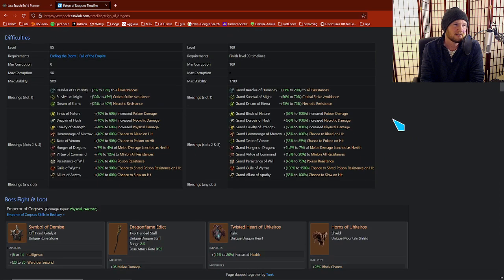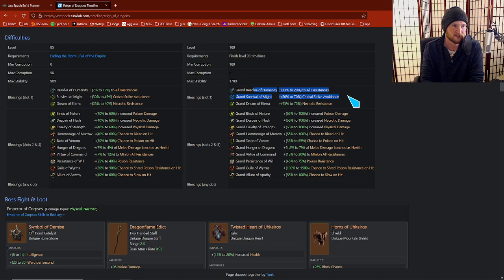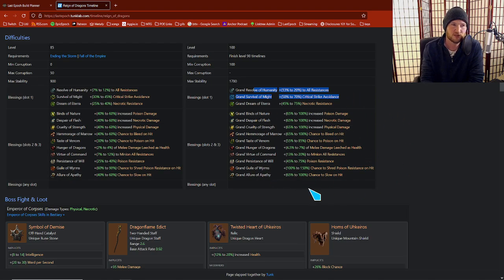For Reign of Dragons. I said that there were two that existed to me and that's crit avoidance or all resistance up here.